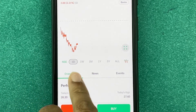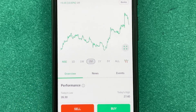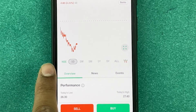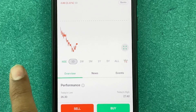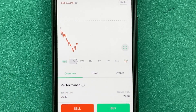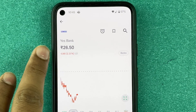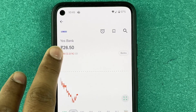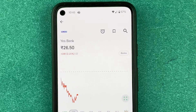You can view the chart over one day, one week, one month, one year, and so on. You also have the option to toggle between NSE and BSE — that is the National Stock Exchange and Bombay Stock Exchange. You can see that Yes Bank is currently trading at 26 rupees 45 paise today.